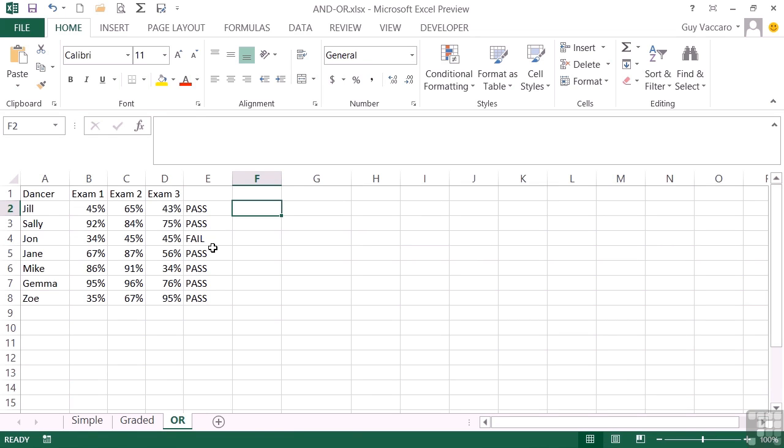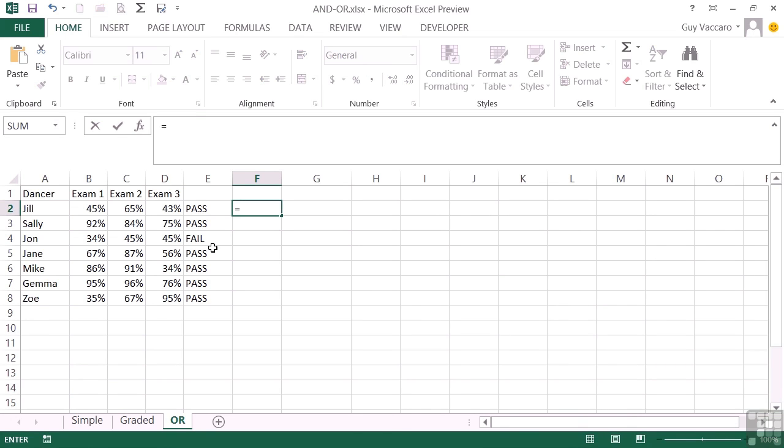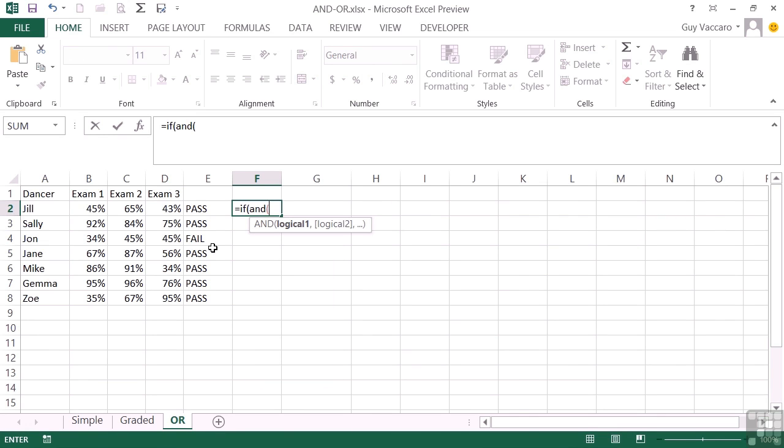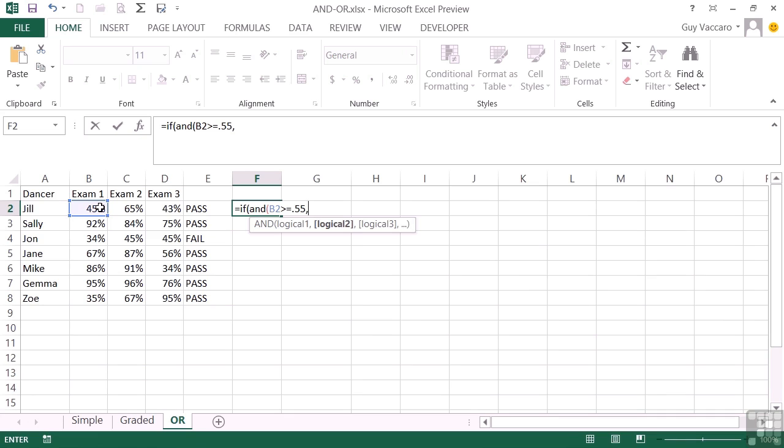But what if they made it just that slightly bit more complicated, and that you had to pass the first one, but then you could pass either of the second two. And this would not just get you a pass, it would get you a merit. So let's try that equals if, open brackets, and because you must pass the first exam. So the first one must be greater than or equal to 0.55, comma, for the second logical test. But my second logical test, I'm going to replace with an OR. So effectively, I'm embedding the OR inside the AND.